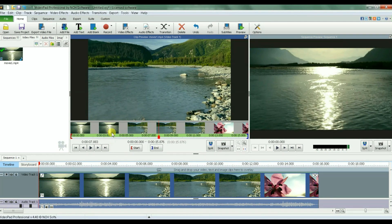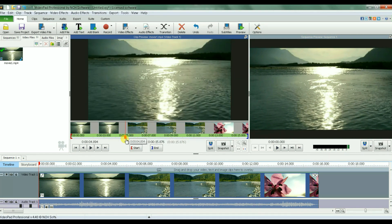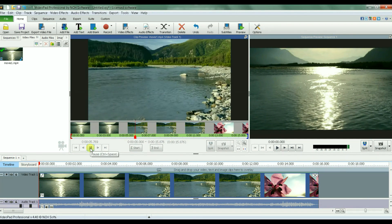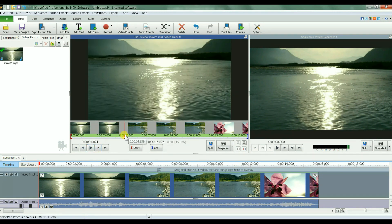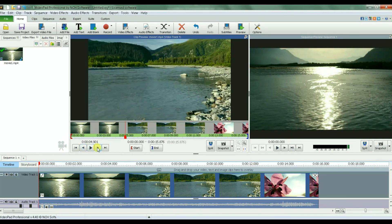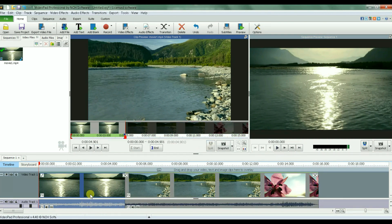I just want to crop the middle — the second scene. So what I'm gonna do is split this video into three sections, basically isolating the second scene from the rest. Let's find exactly the transition from the first scene to the second scene. To be more precise, I'll use the next frame and previous frame controls. Okay, this is where the transition occurred, so I'm going to split it here — I've separated the first scene from the rest.